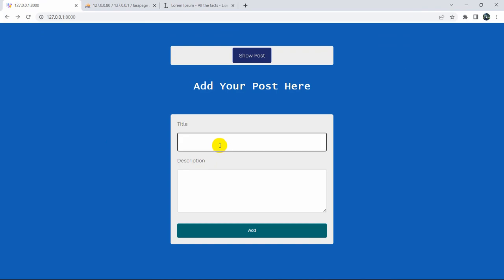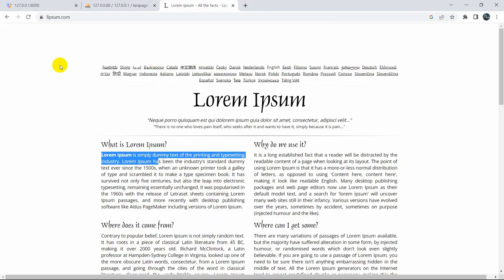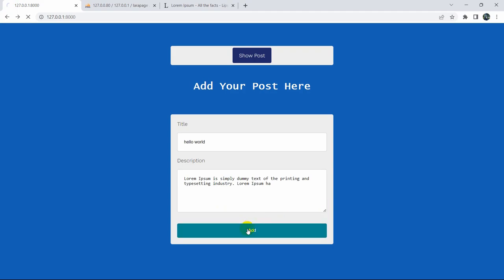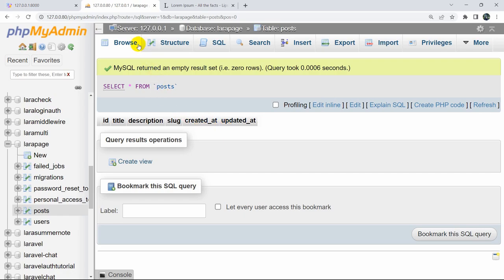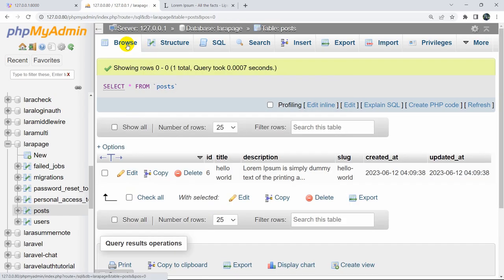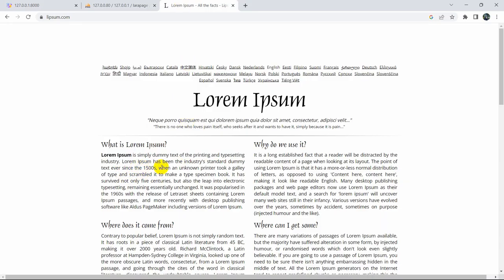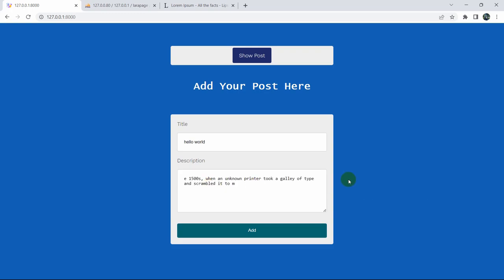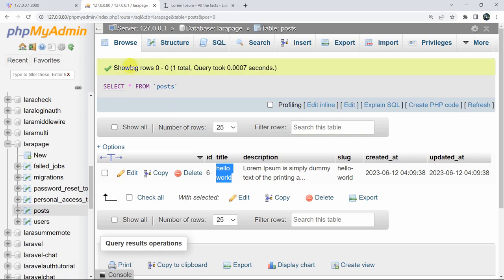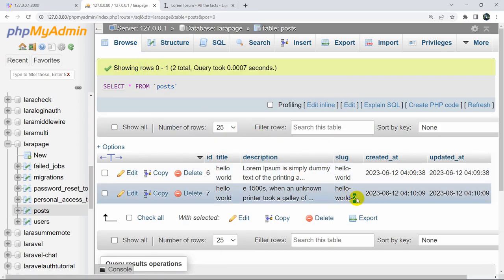Let's go to the browser, refresh, and add a title — let's say 'Hello World' — then paste some description text and click Add. The page reloads and the data is uploaded to the database table. When we refresh the database table, here you can see the title 'Hello World', description, and the slug is automatically set to 'hello-world' with a minus sign separator. If we upload a duplicate title 'Hello World' again, it will add a '2' at the end of the slug to keep it unique.